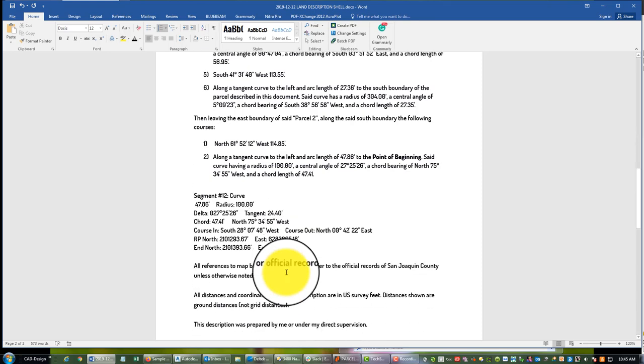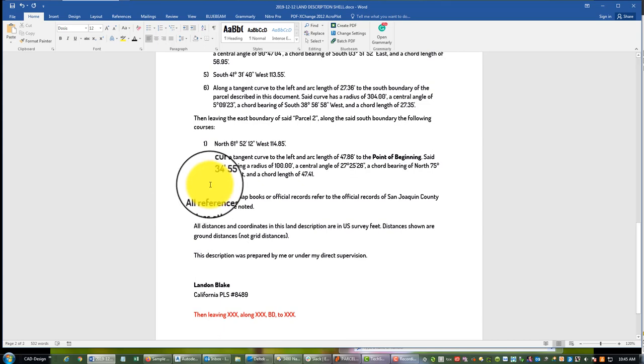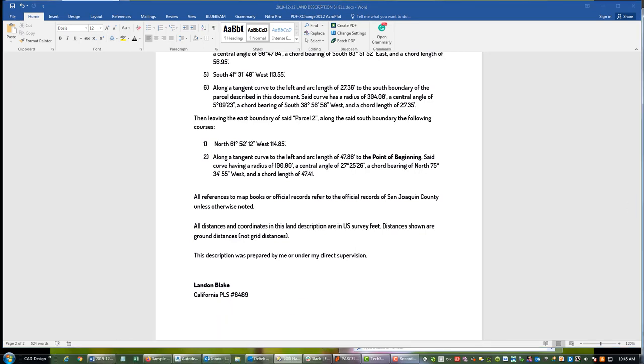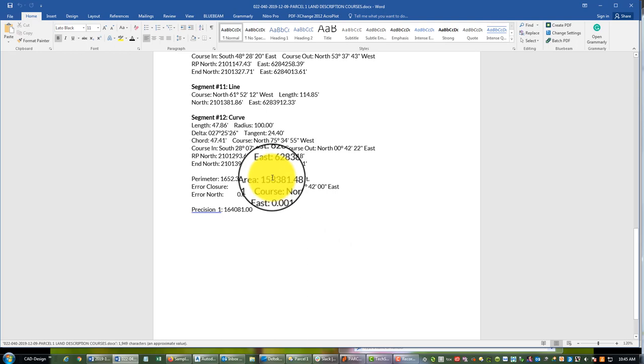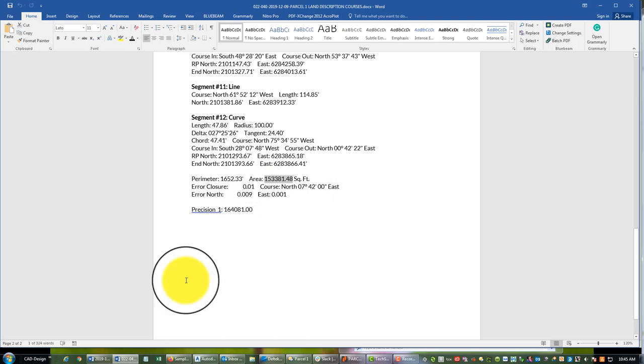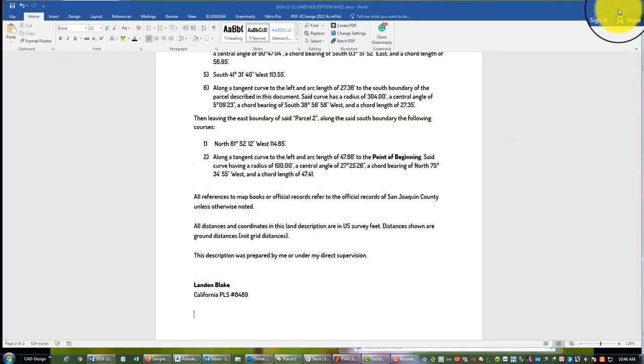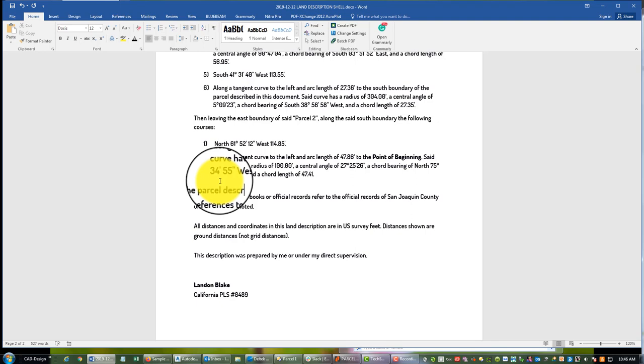Okay and that's it, that's the end of our description. Now I like to put an area call in here. Okay so we're going to go grab that out of our closure report. So we've got this many square feet and we're going to divide that to get our acres, 435.60, so 3.52 acres. Okay so we're going to say right here, said parcel described in this document has an area of 3.52 acres, more or less.